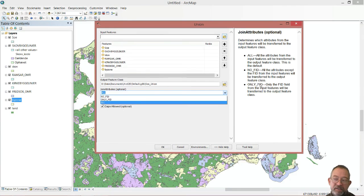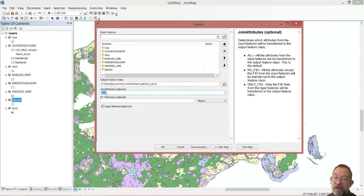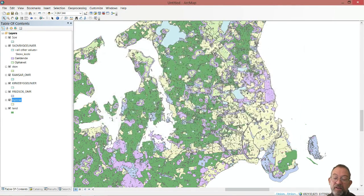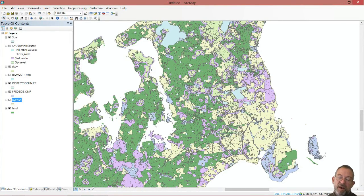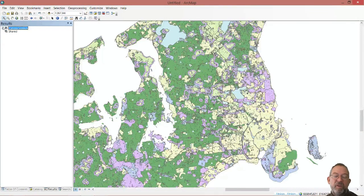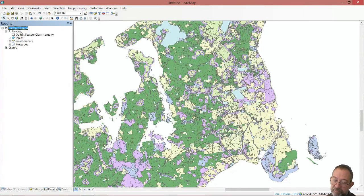I'll click OK and the tool runs. I have background processing activated, so a blue ribbon shows the processing is underway. In the Results window I can see the union operation running. When finished, the hourglass icon changes to a hammer indicating it's done. Right-clicking on the messages lets you view details — in this case it took 7 minutes and 29 seconds to perform the operation. You can also see the output, inputs, and environment settings, and double-clicking the tool brings up the dialog to rerun it.